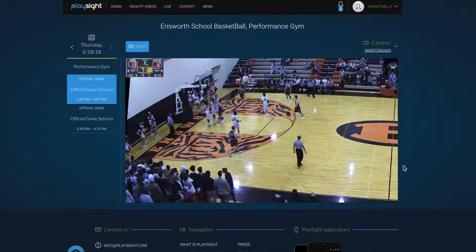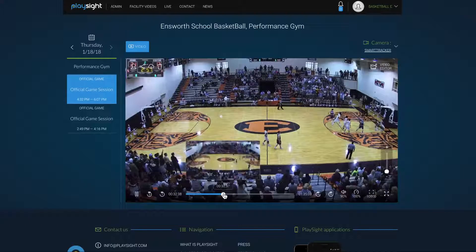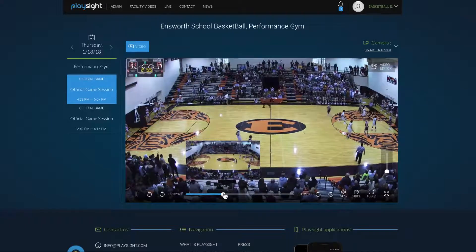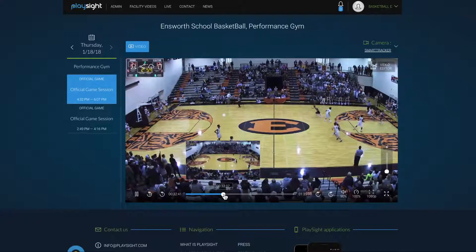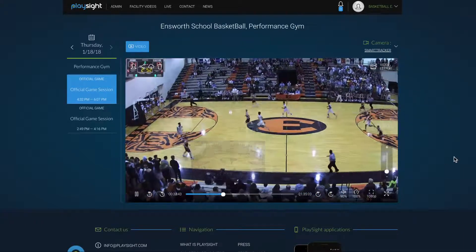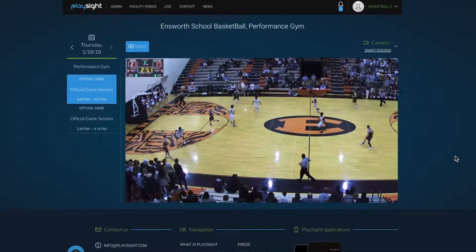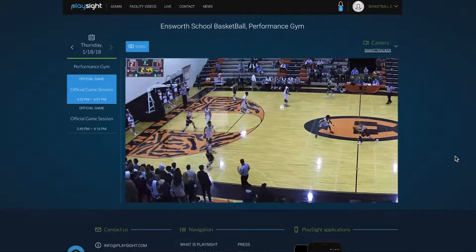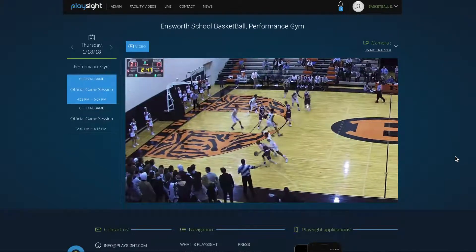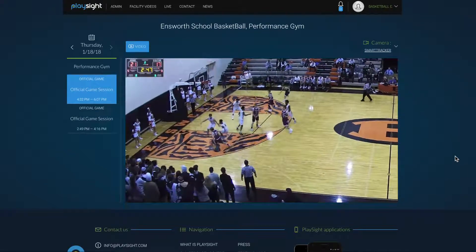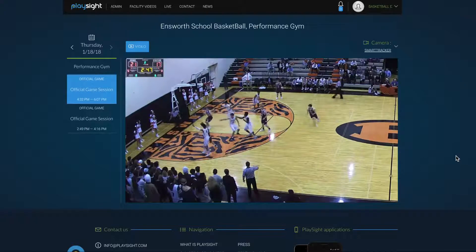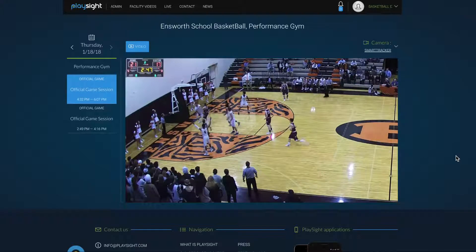You can toggle between all the different synced camera views. You can also edit video through the admin account and also through personal accounts. You can also see in the top left here — Ensworth has the scoreboard embedded onto the video from their live streaming feed.